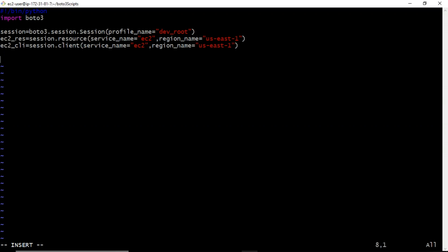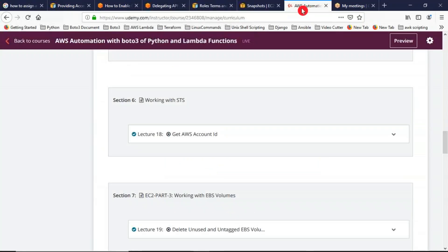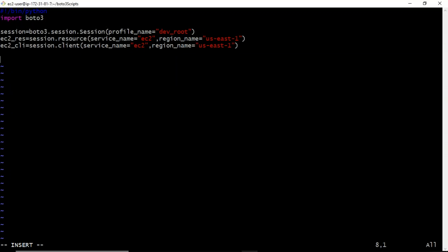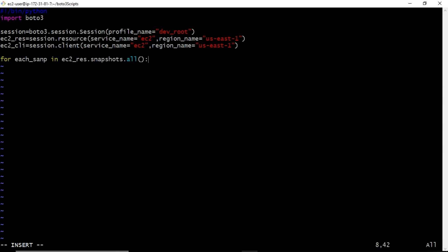While working with EC2 instances, to get all instances you use the resource object dot instances dot all. The same way, to get all snapshots, you do EC2 resource object dot snapshots dot all. Since there are many snapshots, I want to iterate through them one by one and print each snap.